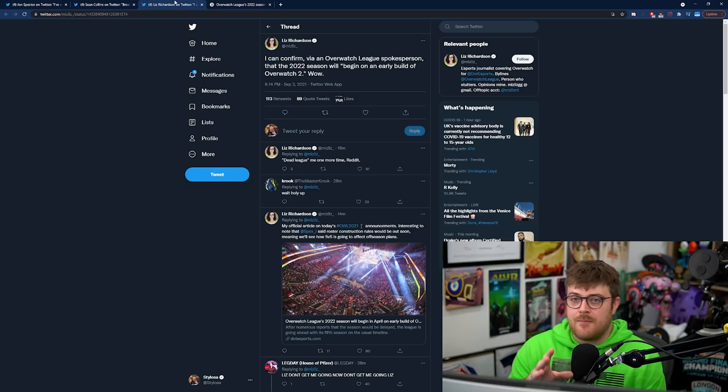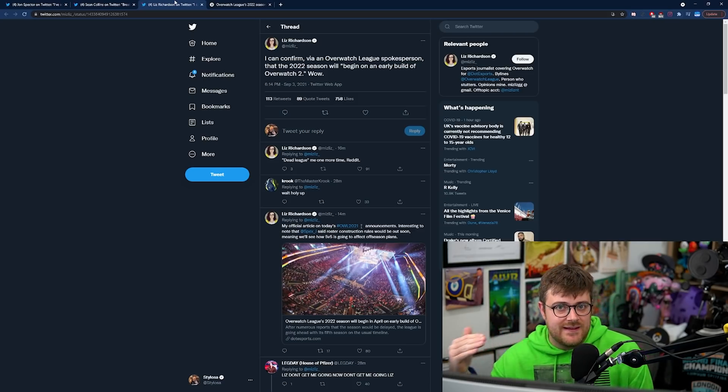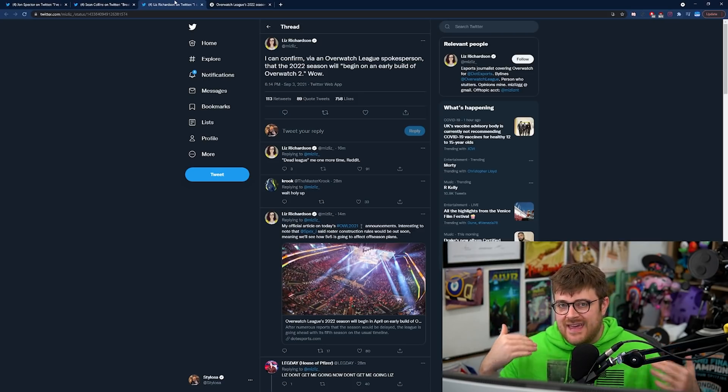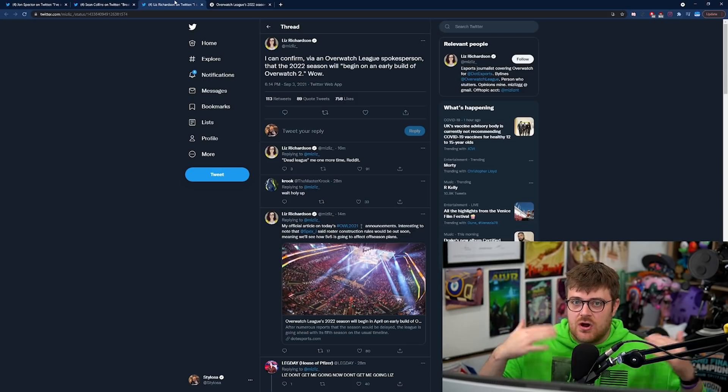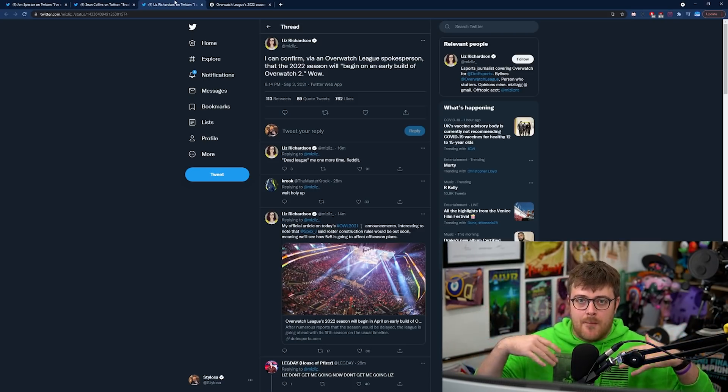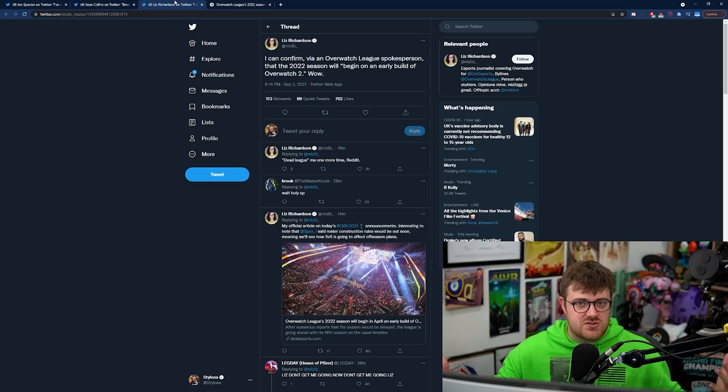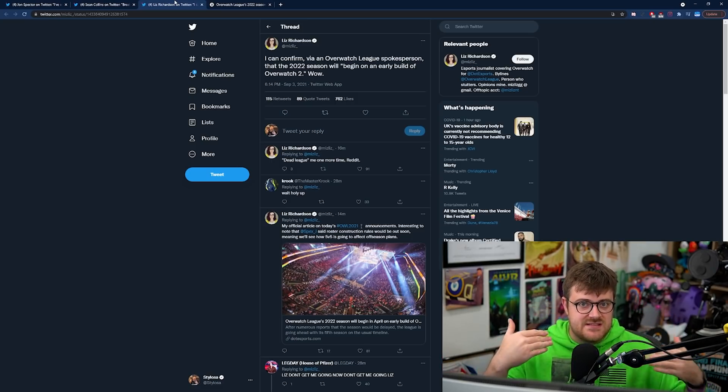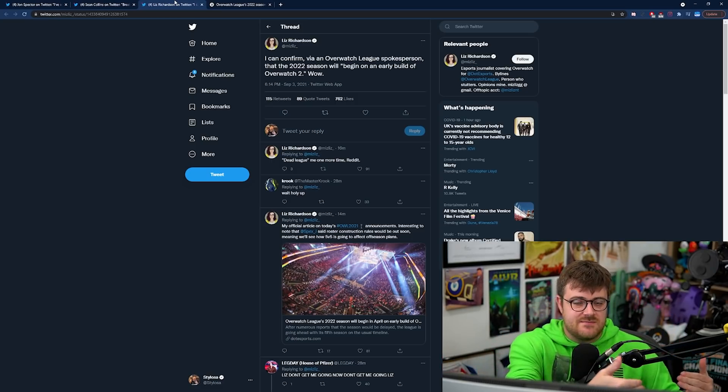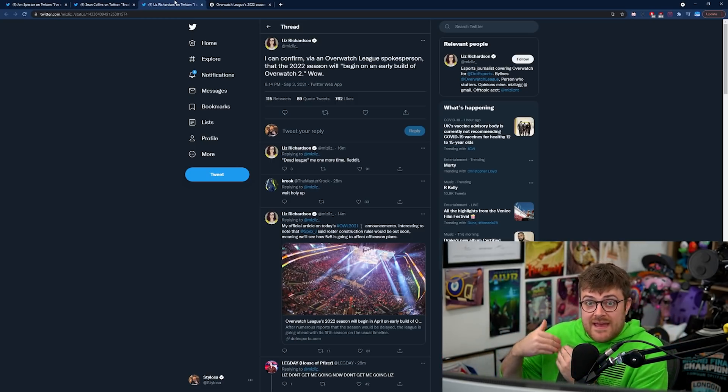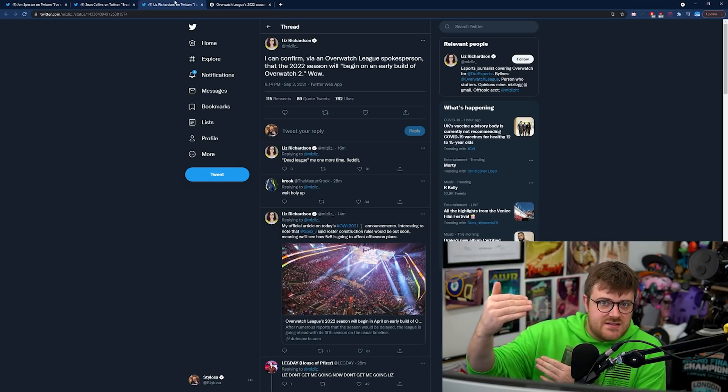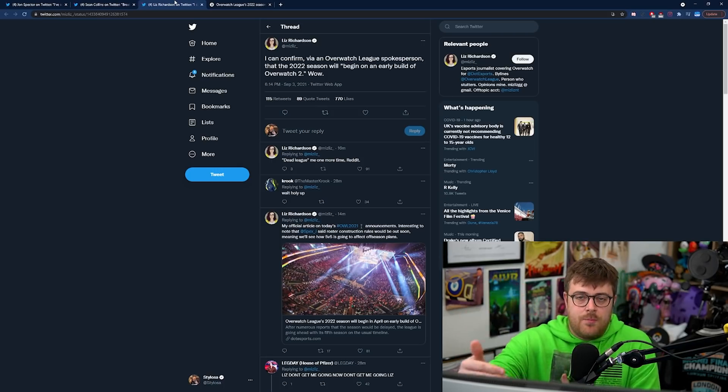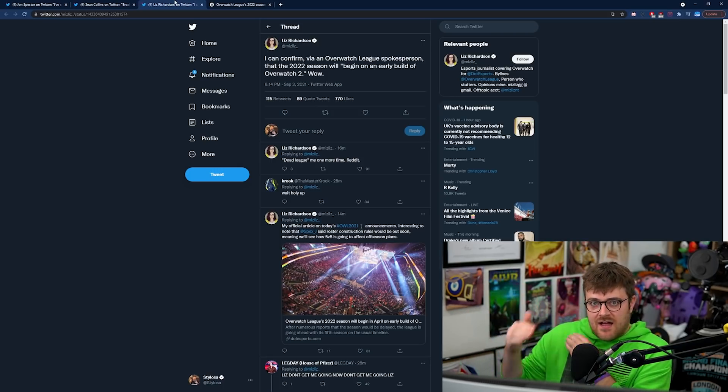I don't think they're going to just go this is the launch date of Overwatch 2 and the game comes out. Looks to me like they're planning on drip feeding the content.